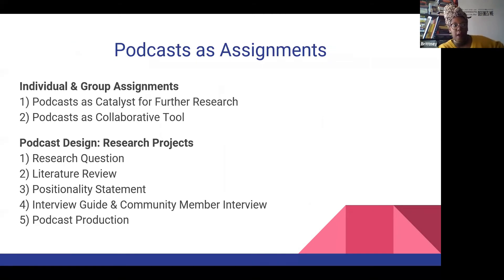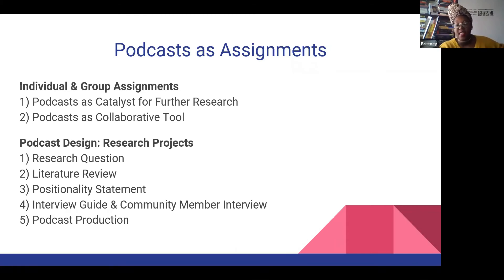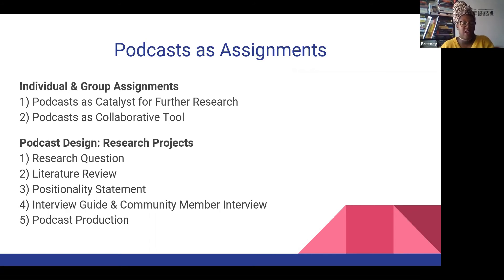The next way that we see podcasts used is as assignments — specifically, individual and group assignments. These really give you the most versatility. When you're looking at podcasts as a catalyst for further research, where a student may listen to a podcast and then try to substantiate some of the claims made in it, it really becomes useful as a motivating factor that exposes the student to different material and media in the course.